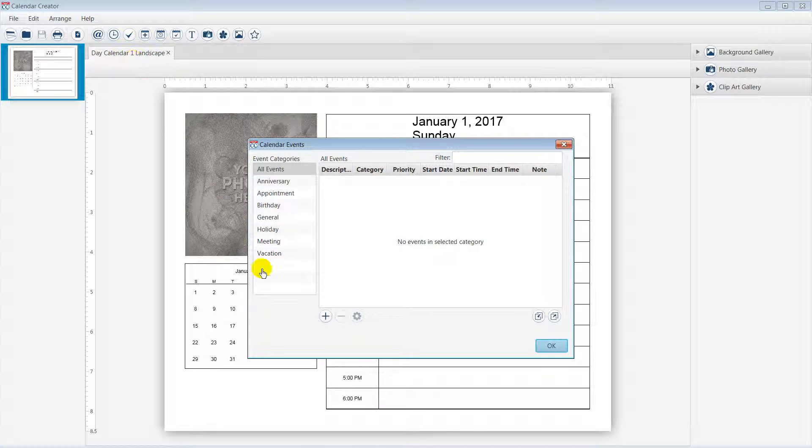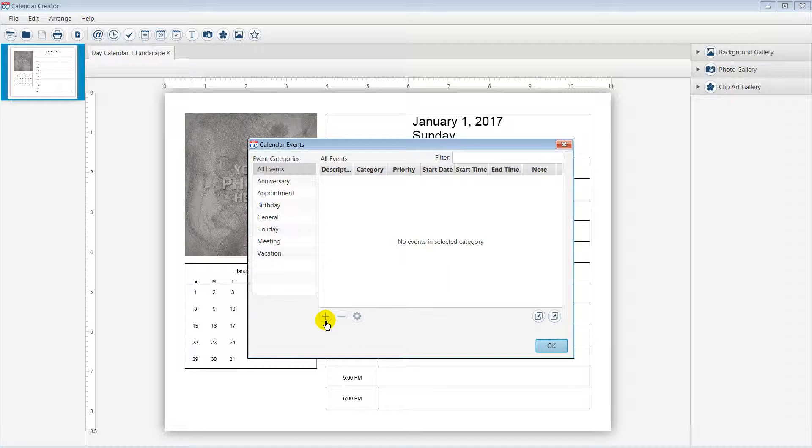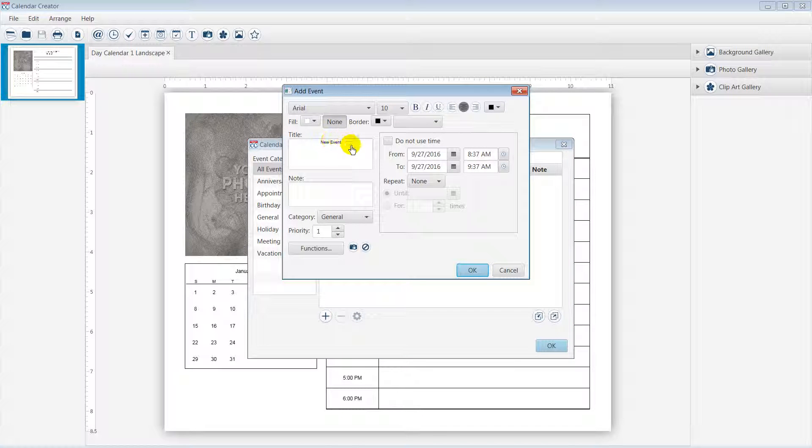If you do not have any events available, please add one or two. The title of this event will be Christmas Lunch.